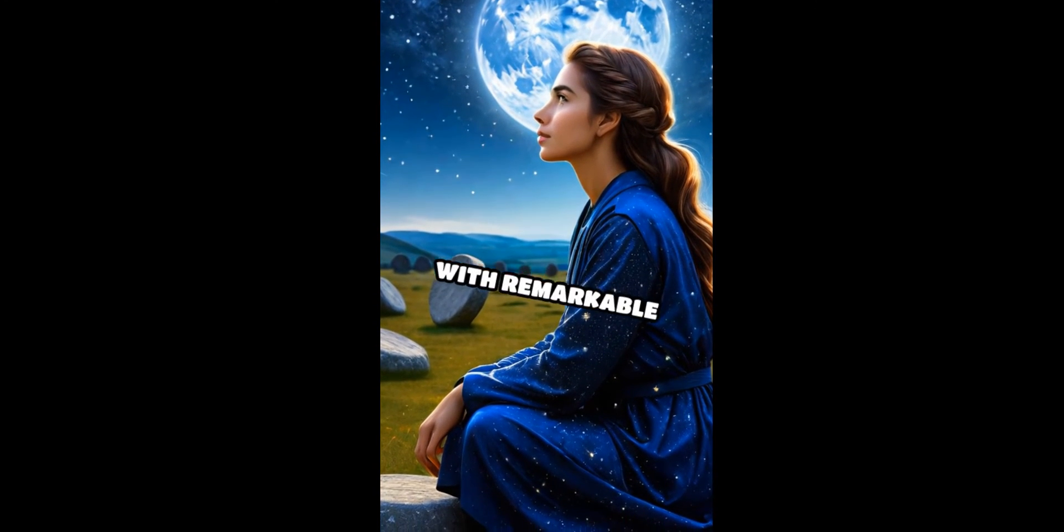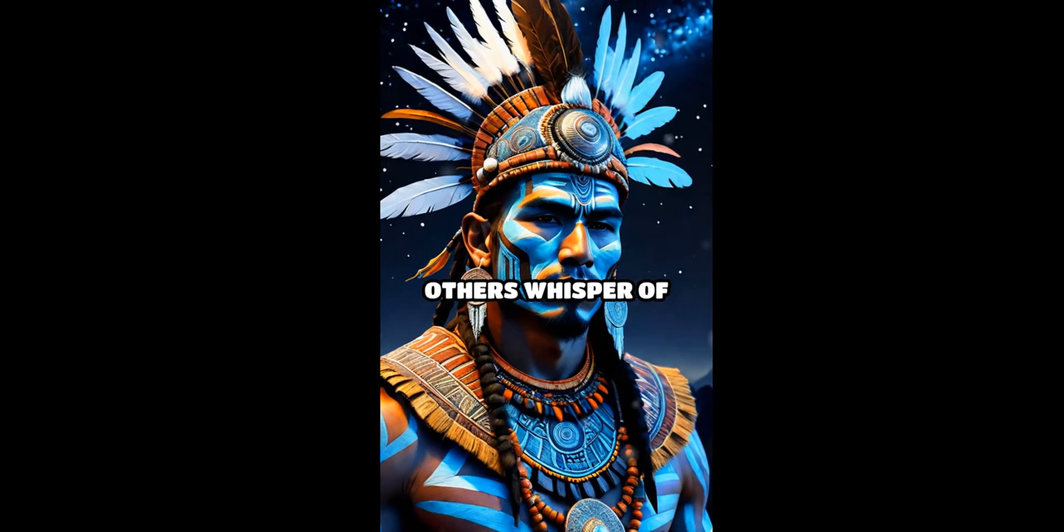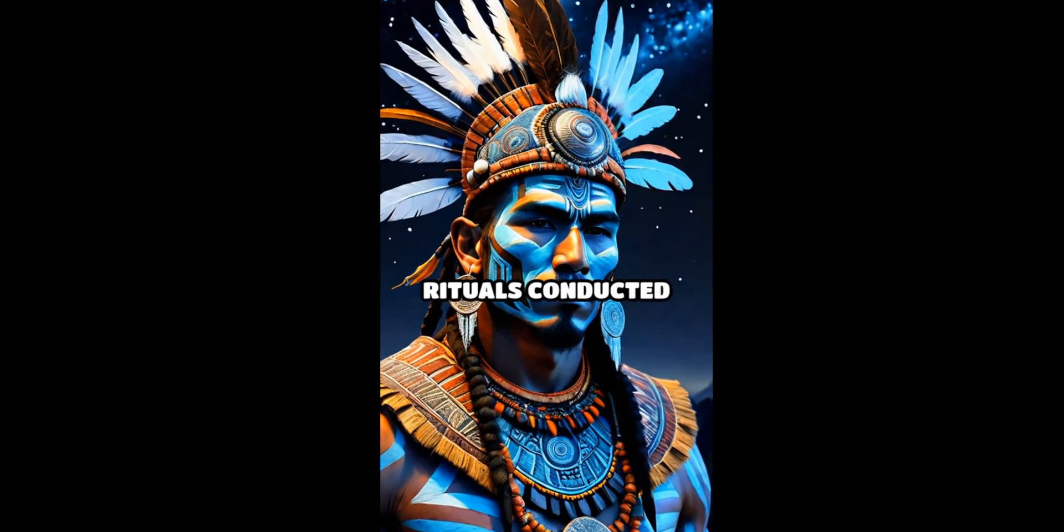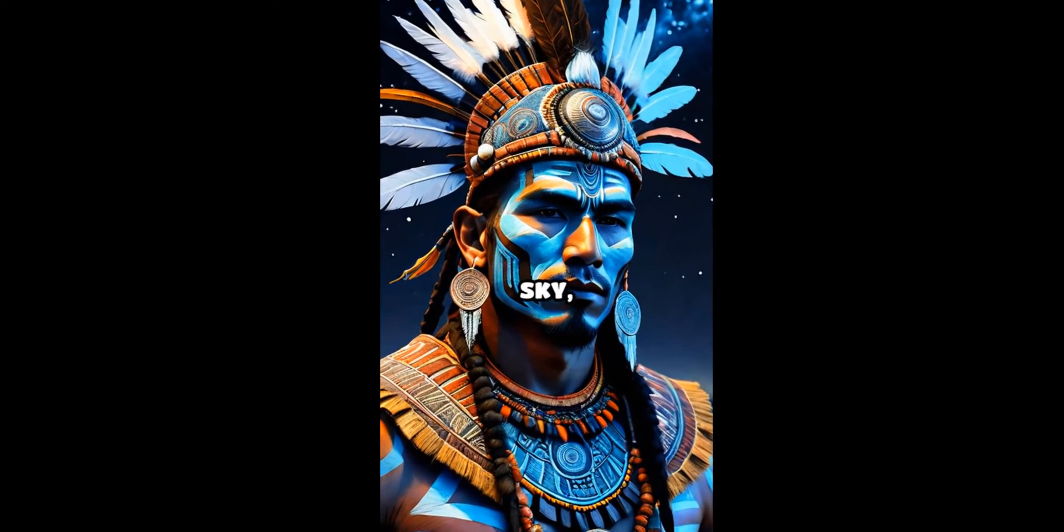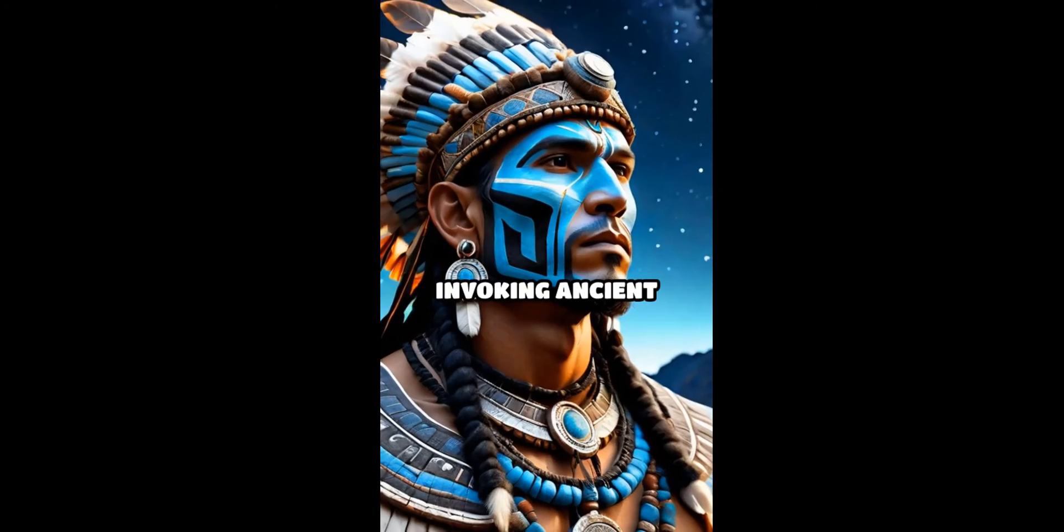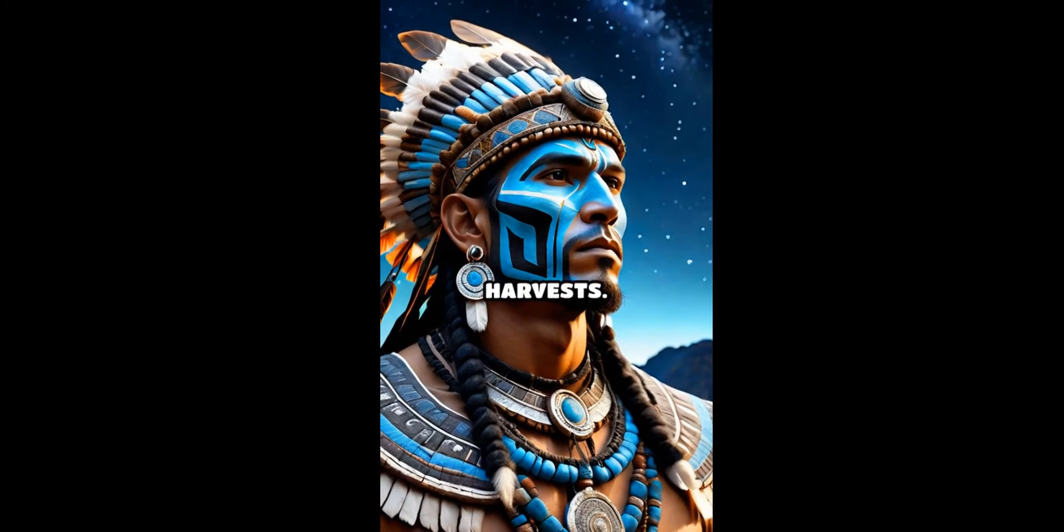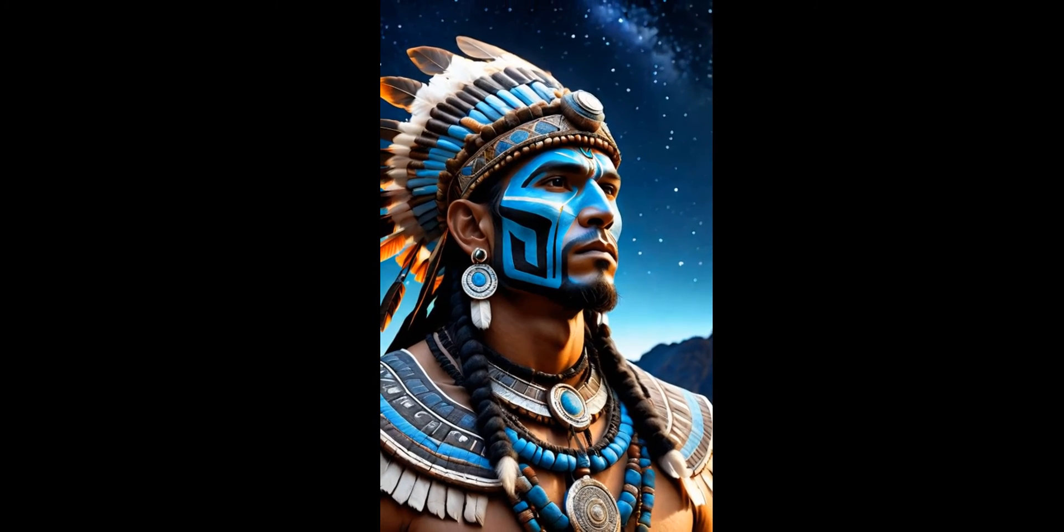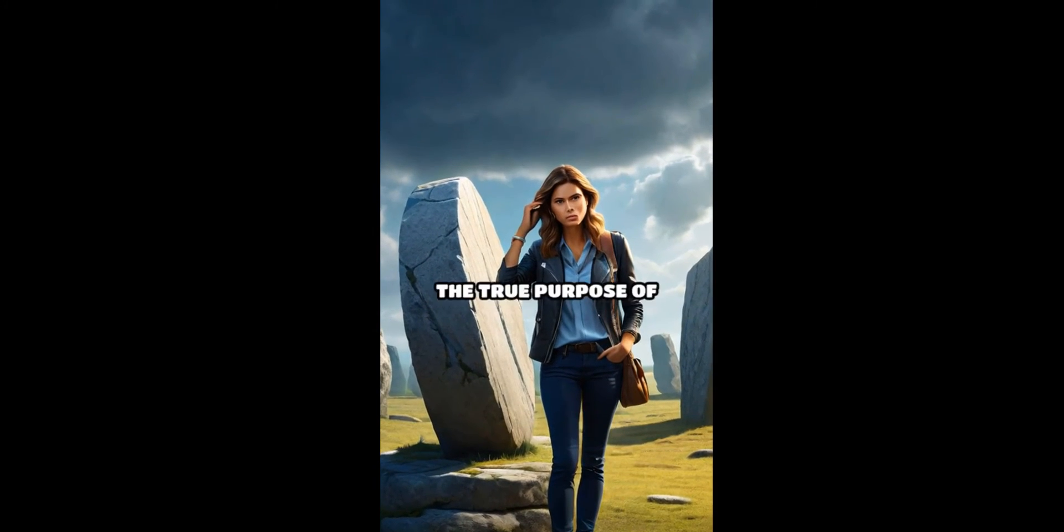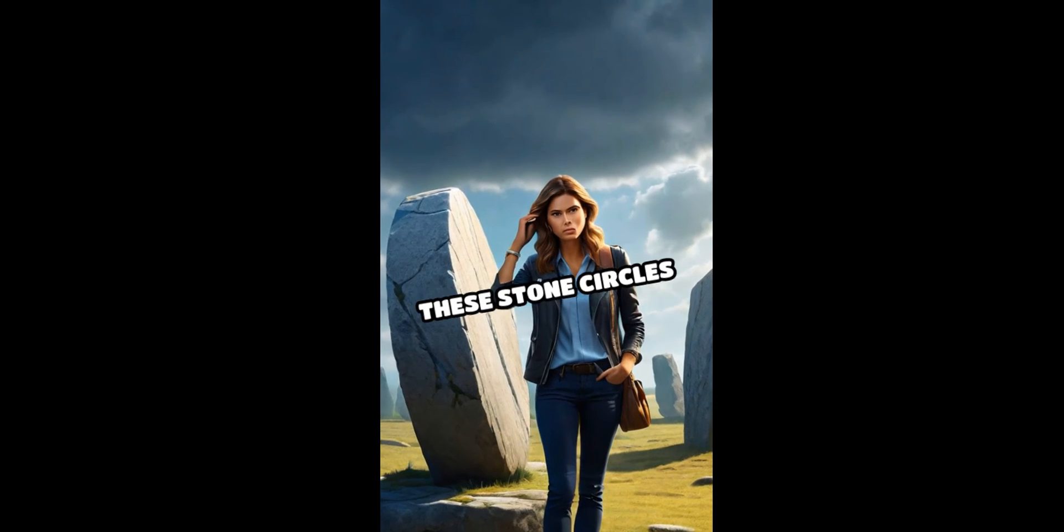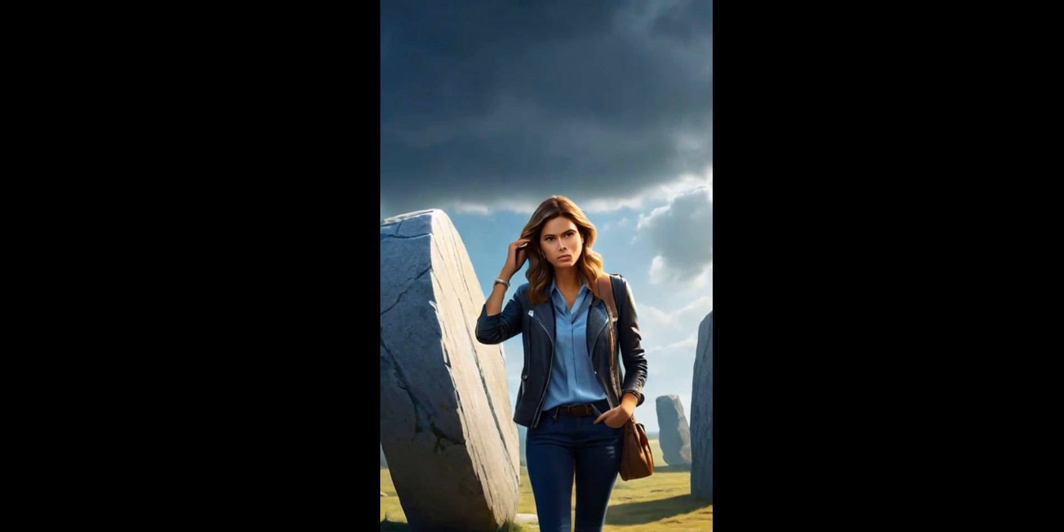Others whisper of mystical rituals conducted under the starlit sky, invoking ancient deities for bountiful harvests. Despite modern advancements, the true purpose of these stone circles remains a mystery.